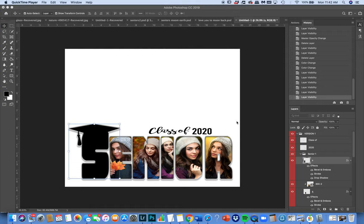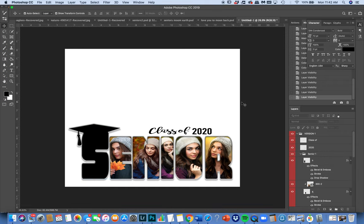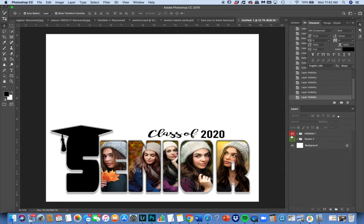This is from Photoshop Designs. I want to show you the Class of 2020 Senior Bubble Letters template and how to use it. This comes with two different versions in one PSD — very innovative. You can create a couple of different versions of it. When you first open it up, you're going to see that there is Version 1 and Version 2. I color-coded it so that the layers are a little bit more easily distinctive.